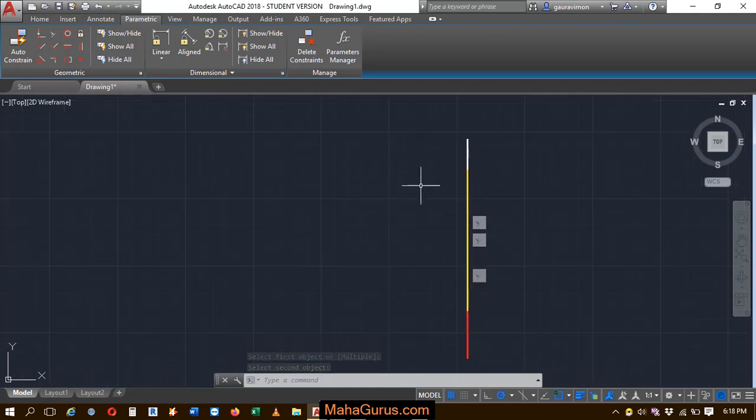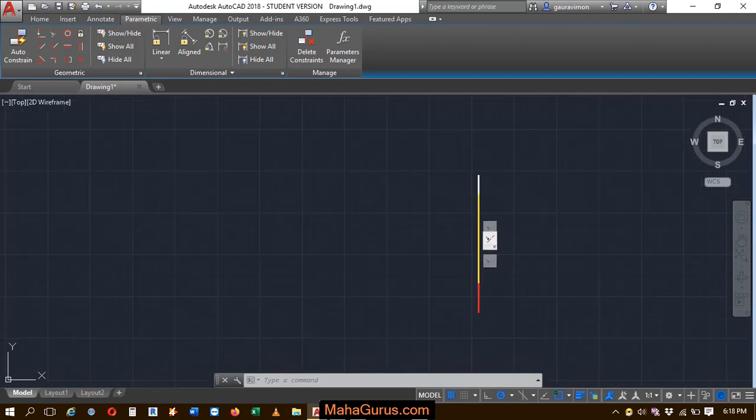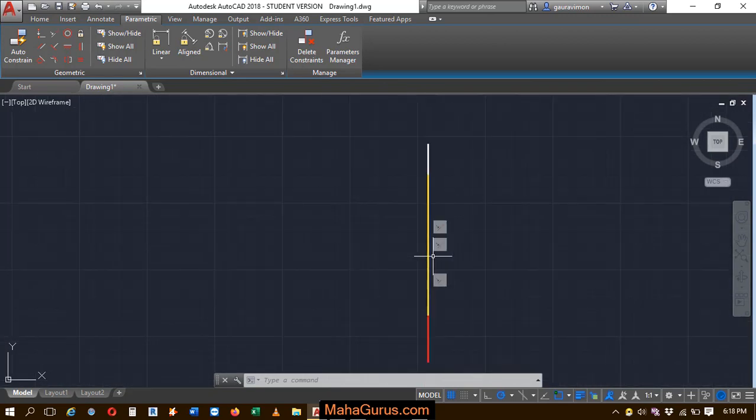So this way you can apply the collinear constraint guys. That's all for today. Thank you.